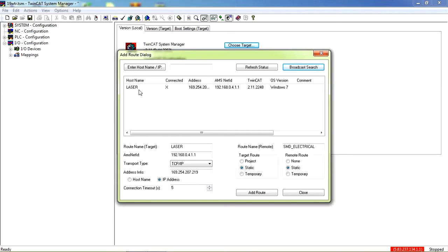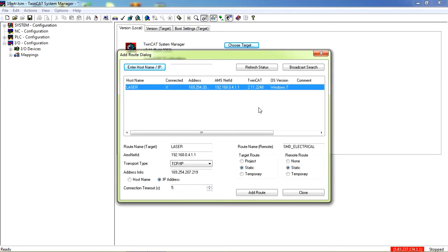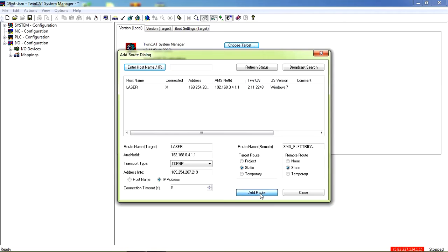This is our CPU PLC. To connect to it, you need to add route. Let me show you how to do that. Highlight it and click on add route and input the password.